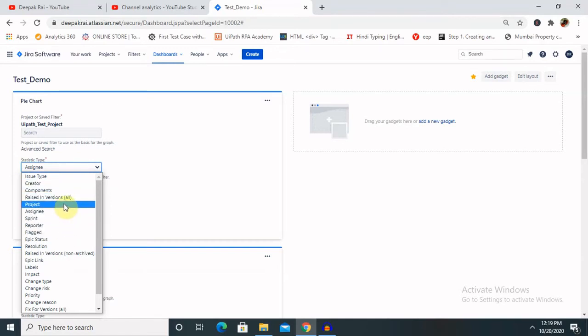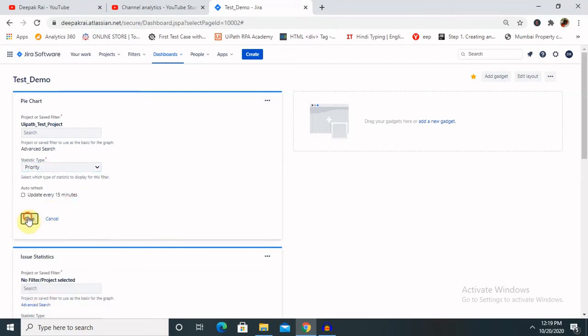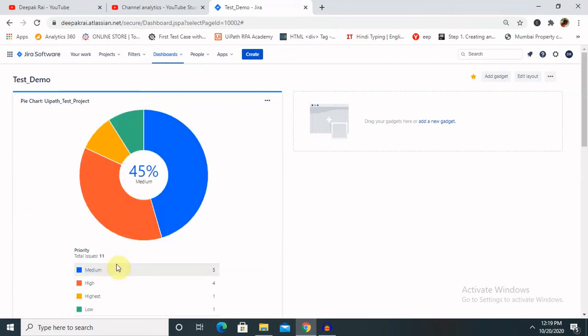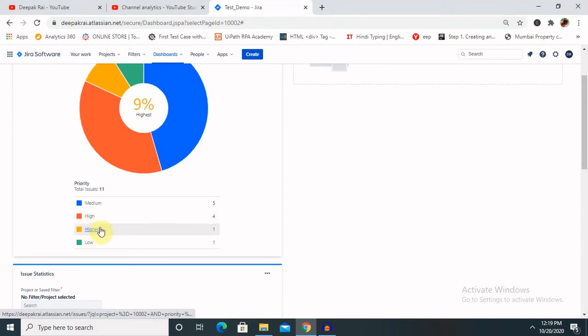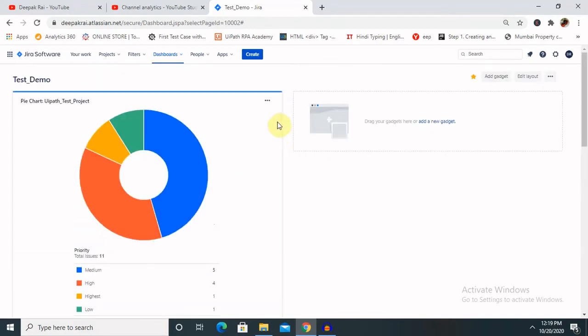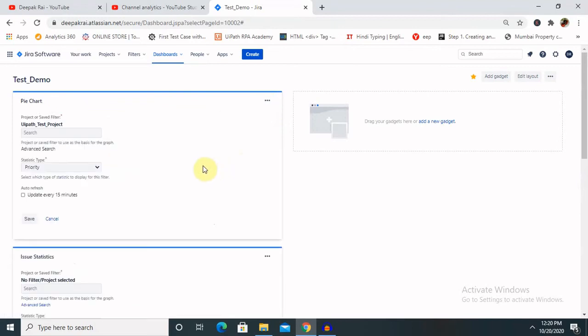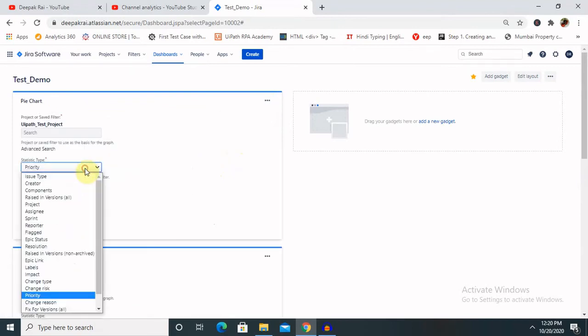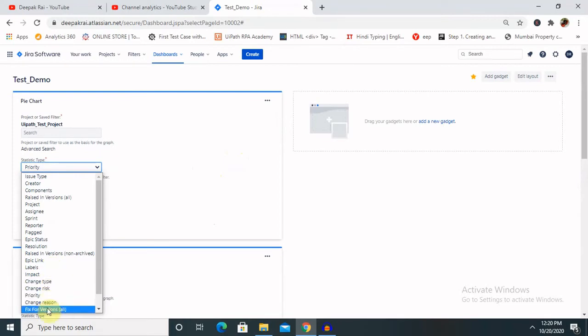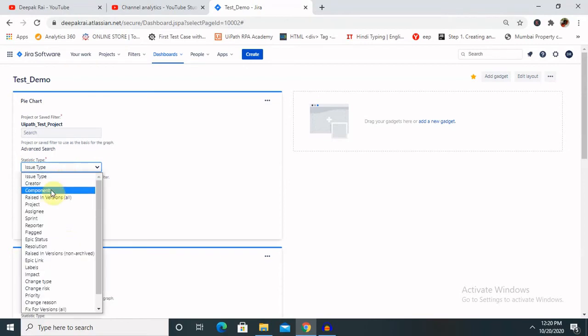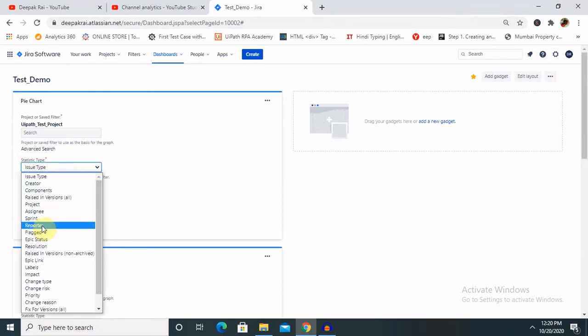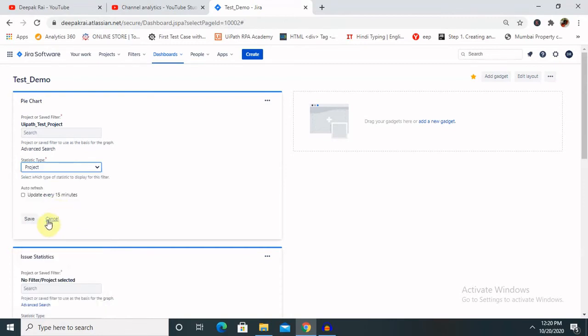Let's see. Now you can see defects are opened in priority device like medium, high, highest, and low. Still, you want to edit it, you can click on edit and select your levels or whatever data you want to show up here. So issue type, component, not version, version, assignee, status, resolution, or project.